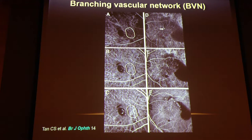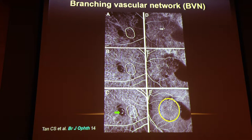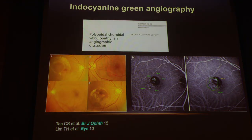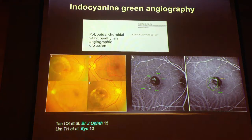Besides the polyps, it's also important when we look at PCV to consider the branching vascular network, or BVN, that supplies it. It's illustrated nicely where there's a feeder vessel that originates centrally, and flow radiates peripherally to supply the polyps in the BVN network.